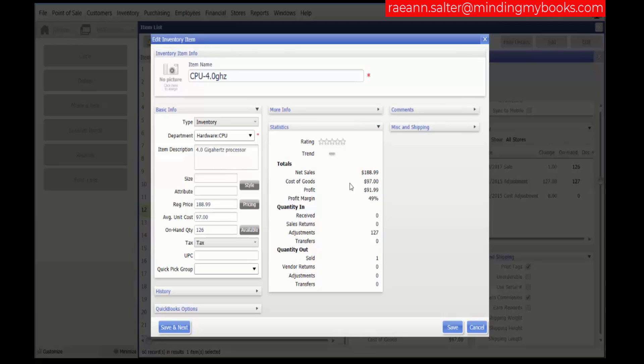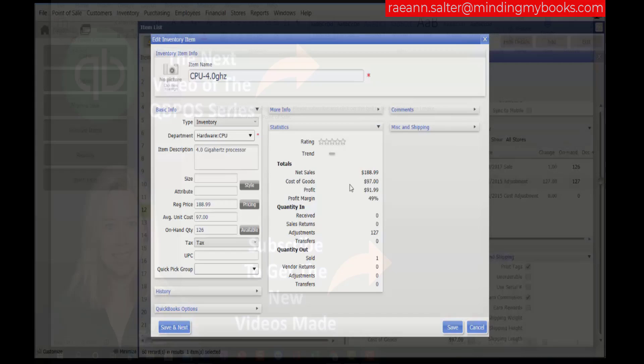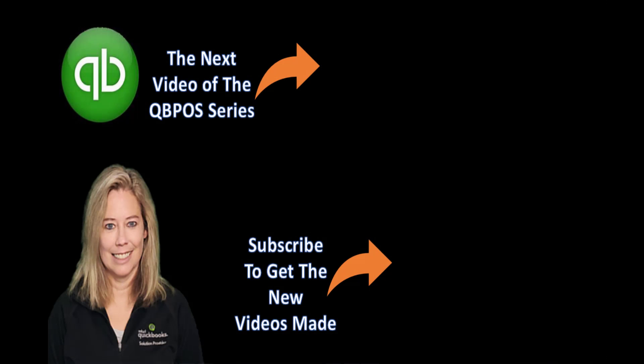That concludes our video on item rating and trends. Thank you for watching my video. Please subscribe and click on the bell to be notified when I make another video about point of sale. Thank you.